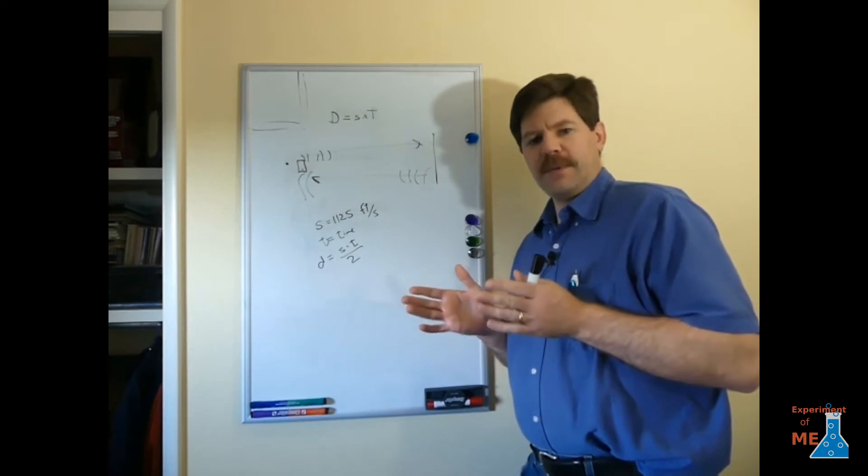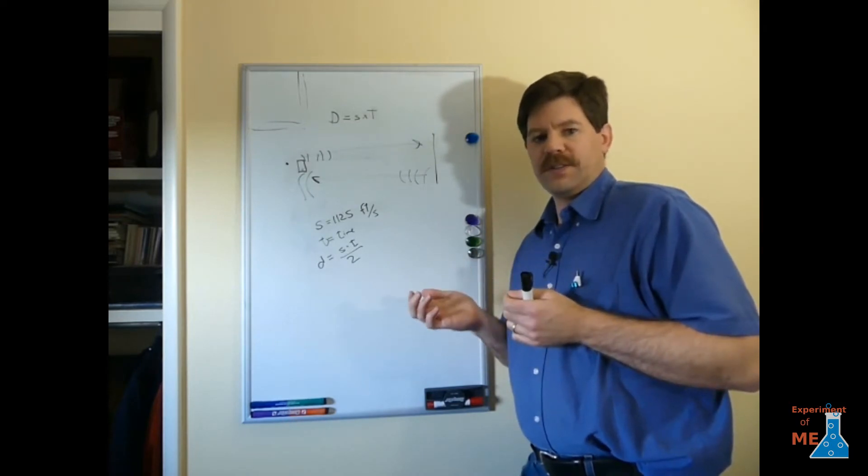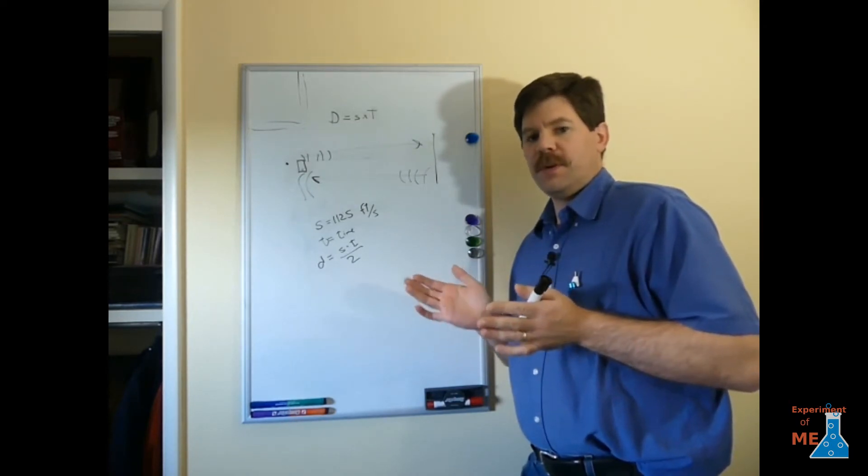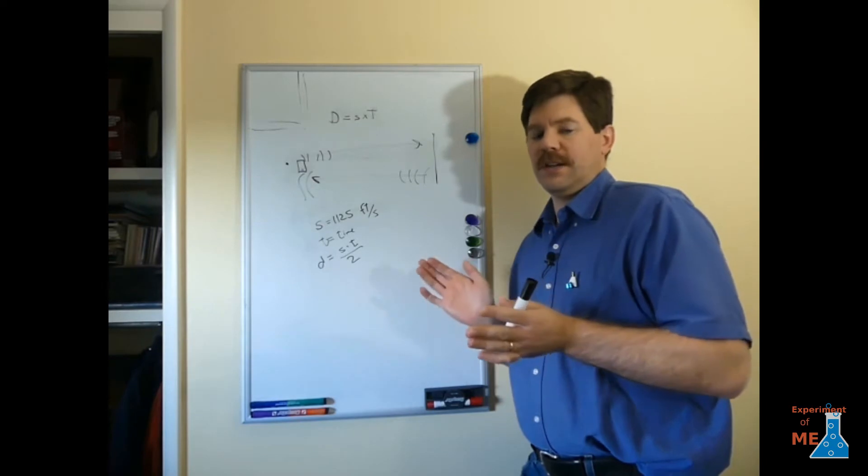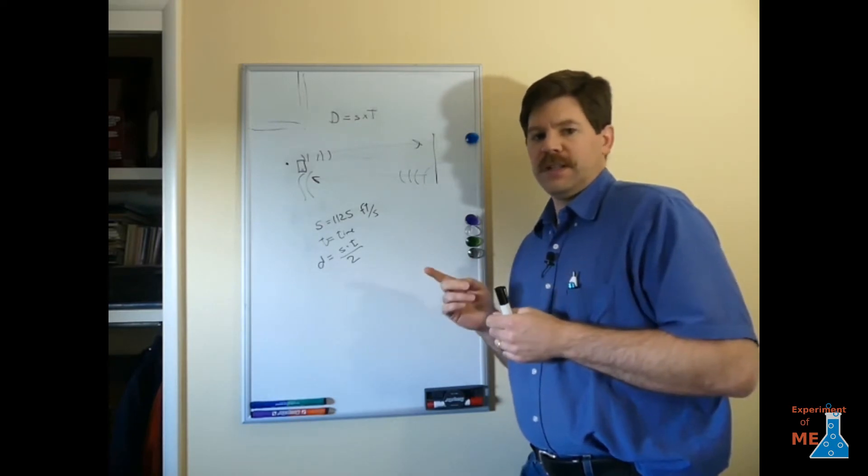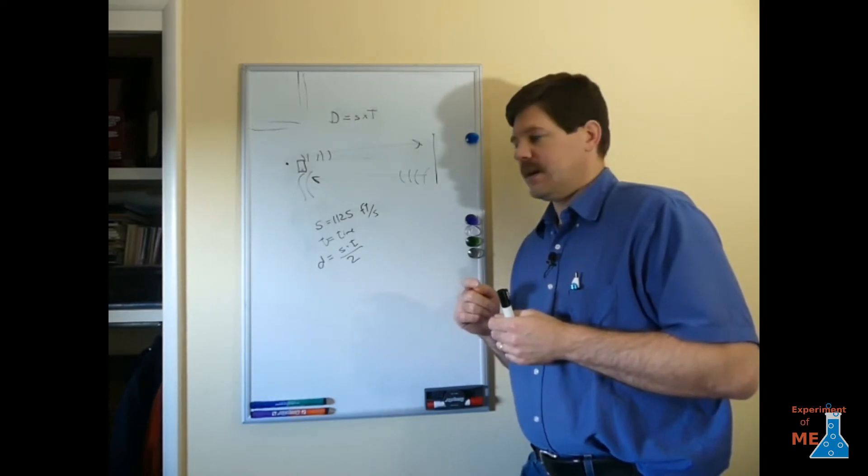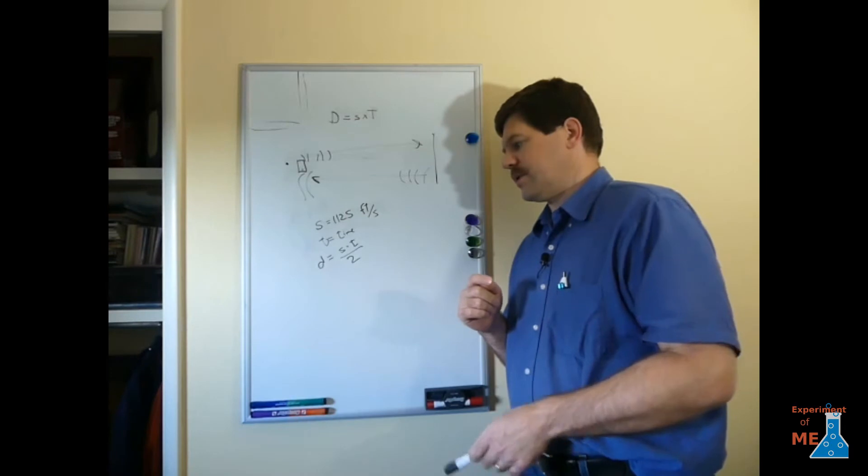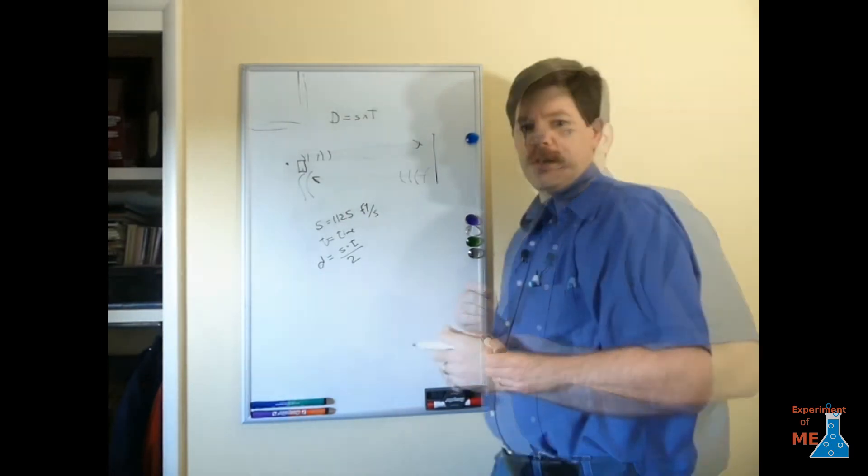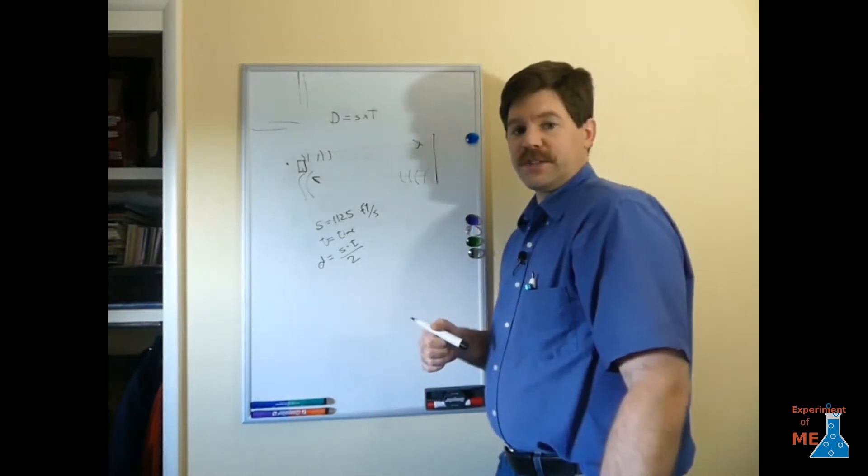That might not be loud enough for when we go outside. So I'm actually going to use two pieces of wood that I'll slap together. And that will create the impulse sound that we need in order to do this measurement. Okay, you guys ready to do this? Let's go do it.